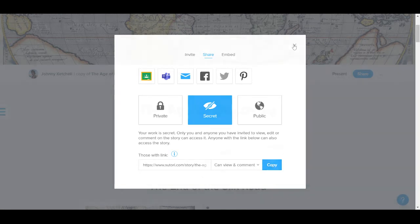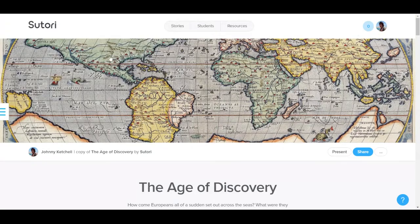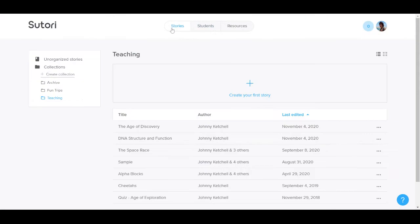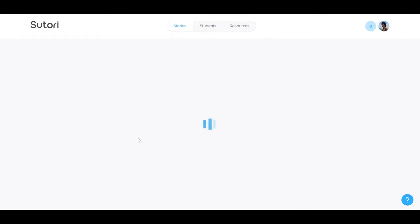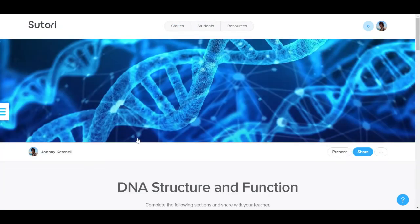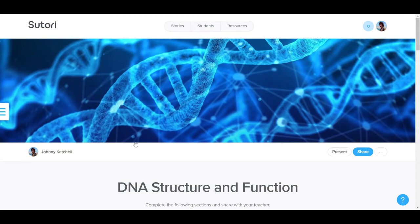The second kind of assignment, and I'll go back to my stories page, is the template assignment, which is great for individual assignments.